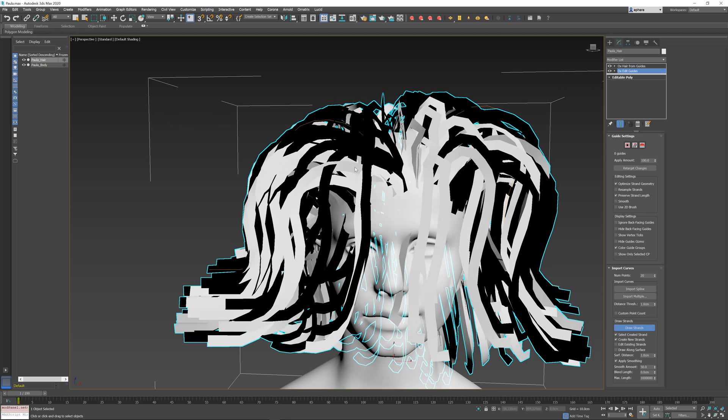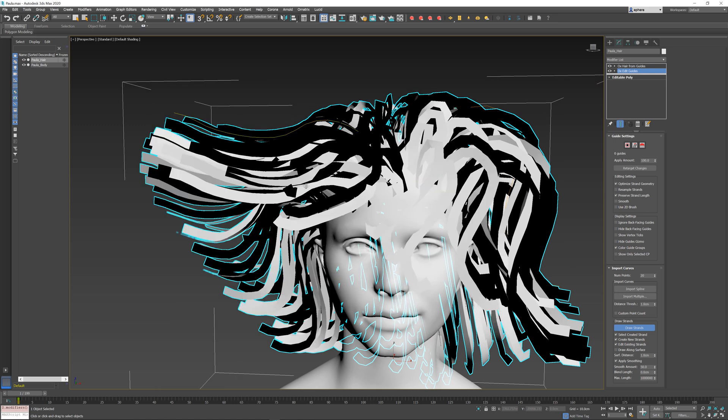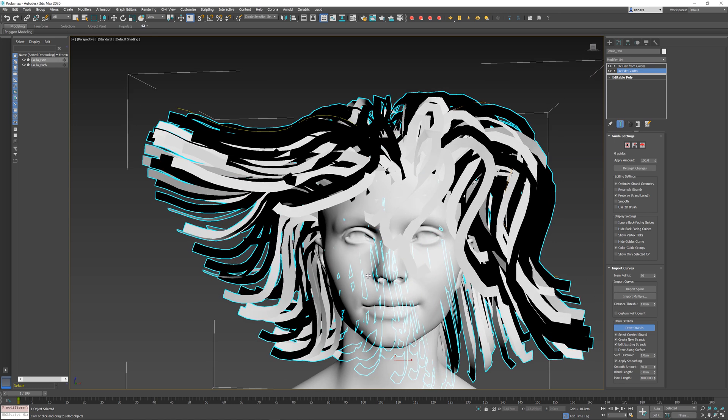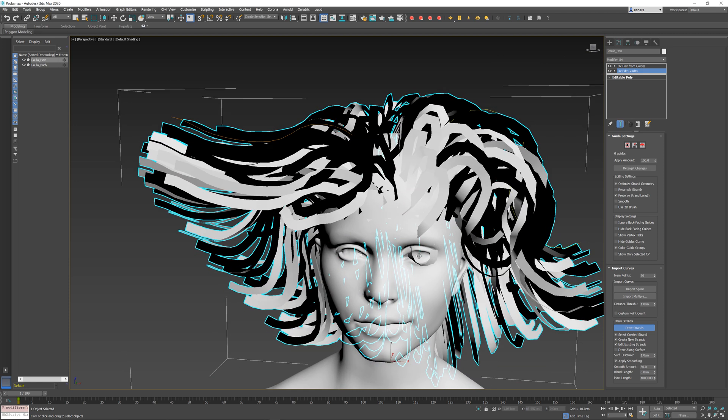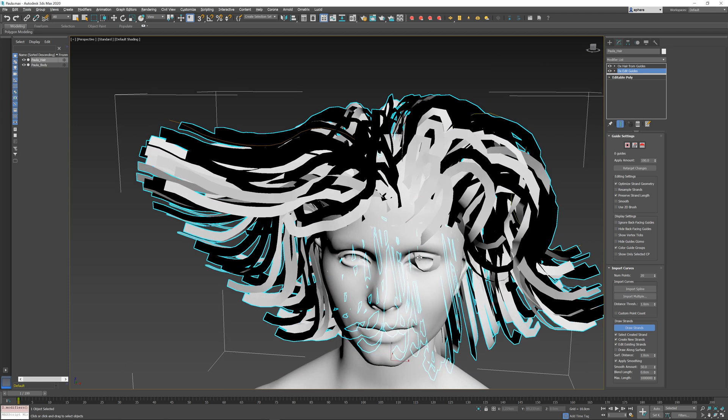And just like before, I can always click on Existing Guides. Sorry, I need to check this option. So, I can click on Existing Guides and modify their shape, which will also modify the shape of the hairs that get generated from those guides.